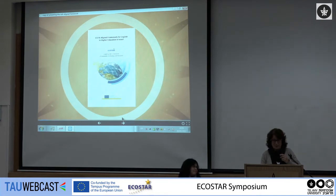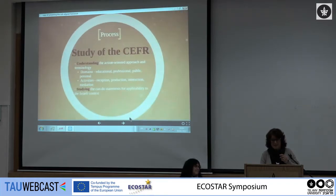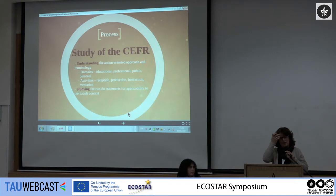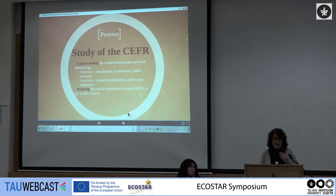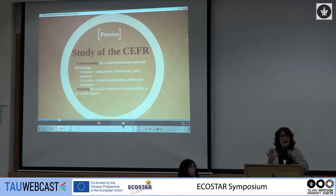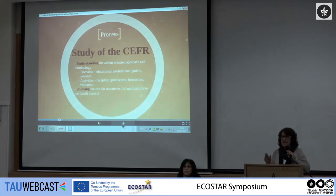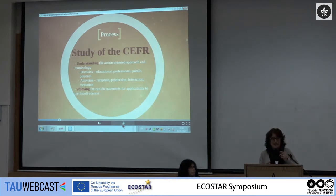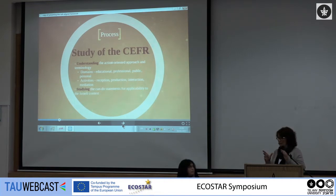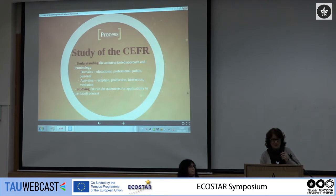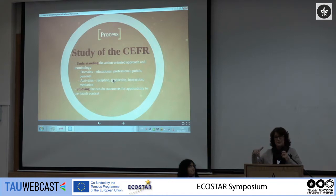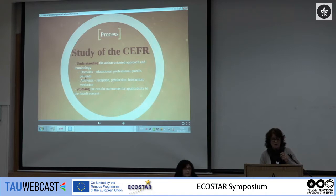So we'll just begin with the process. Where did we actually begin three long years ago? The first thing, obviously, is to study the CFR. We read through it more than once and more than twice to really get a deeper understanding of what it's all about — in particular, the action-oriented approach, which in universities today we are probably already doing a lot of. This is making it more formalized, because a lot of us are integrating the four skills and doing different performance tasks in our courses.